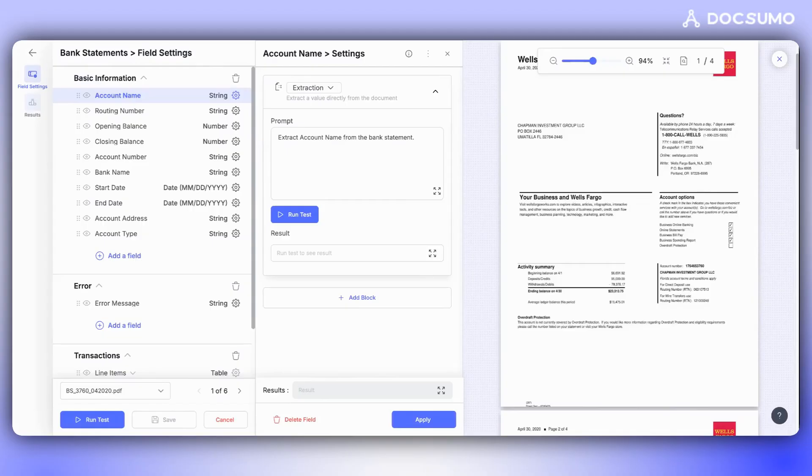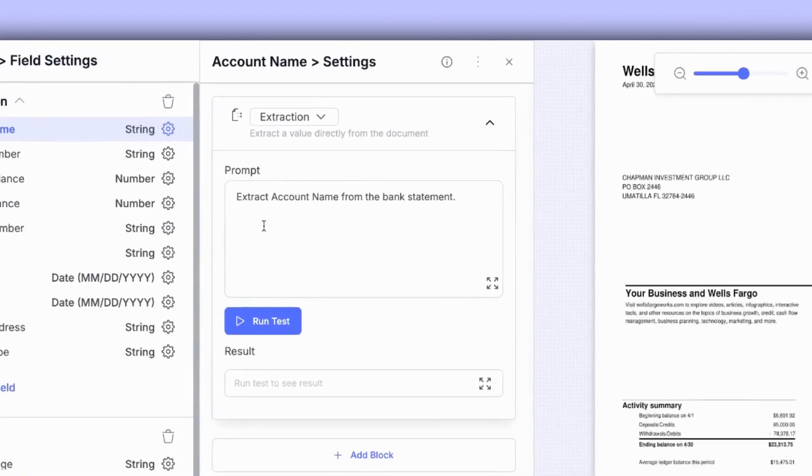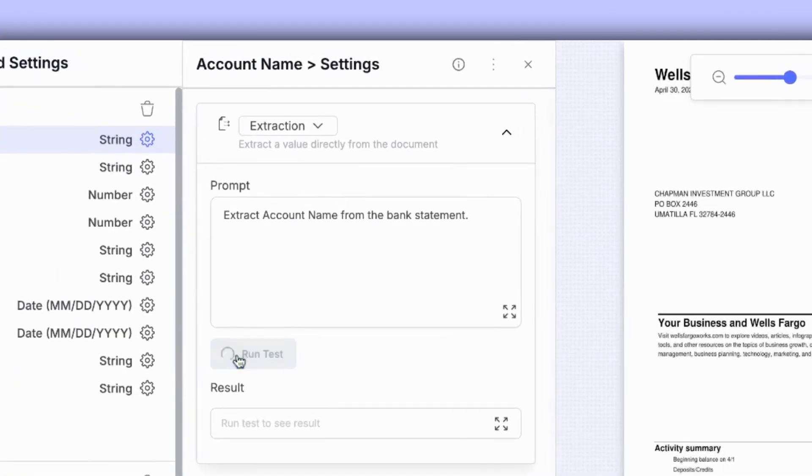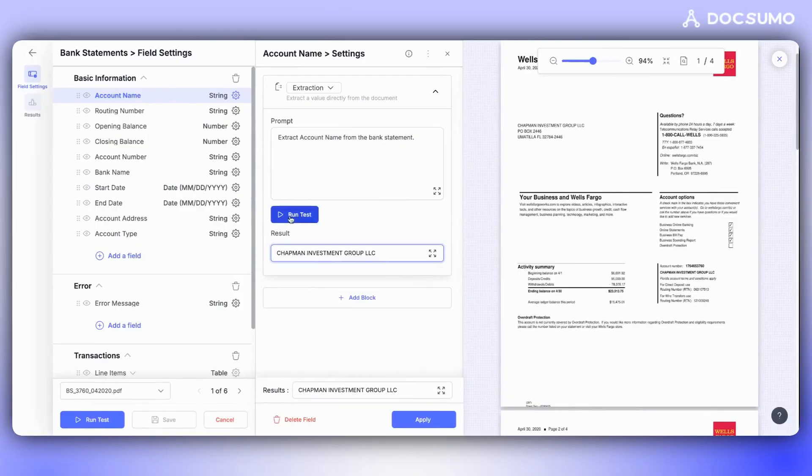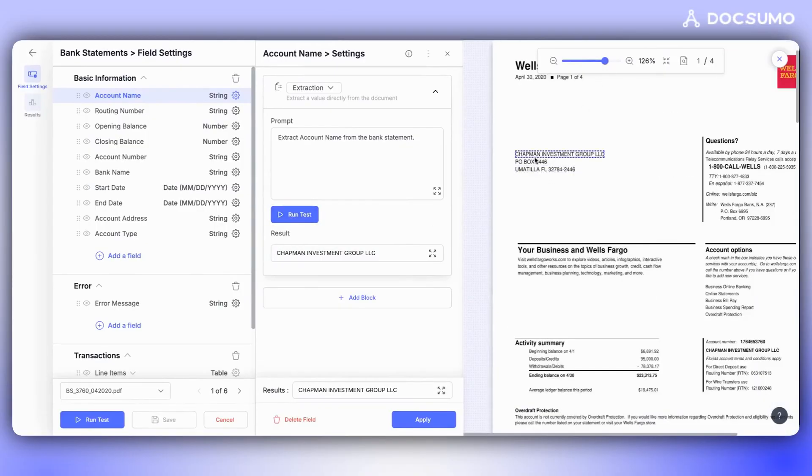Let's take a bank statement with standard setup fields as an example. The first field is the account name. We've written a simple prompt, extract the account name from this bank statement, and clicked on Run Test to verify the extraction. We can then compare the extraction with the document to see if it's complete or if we need to refine the prompt.